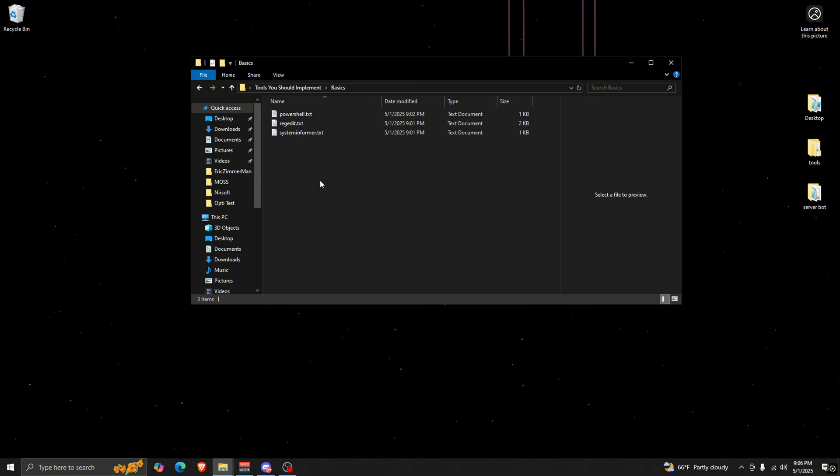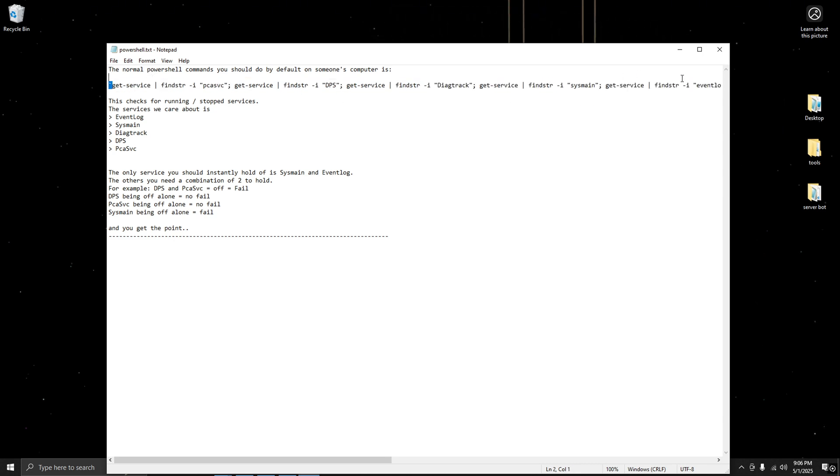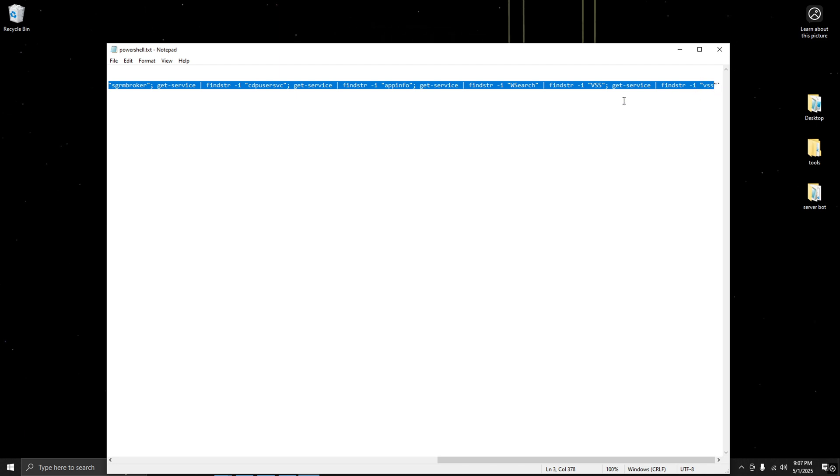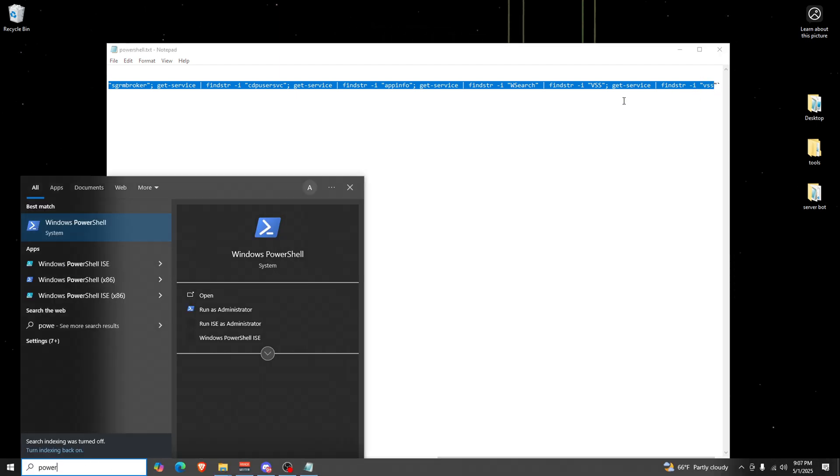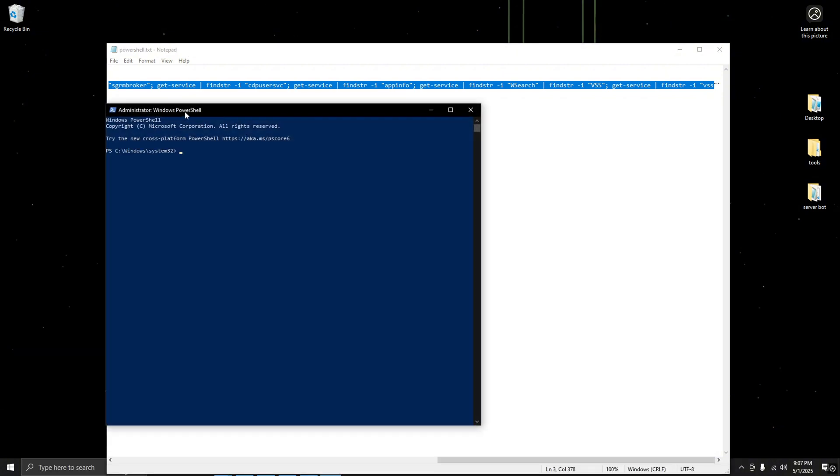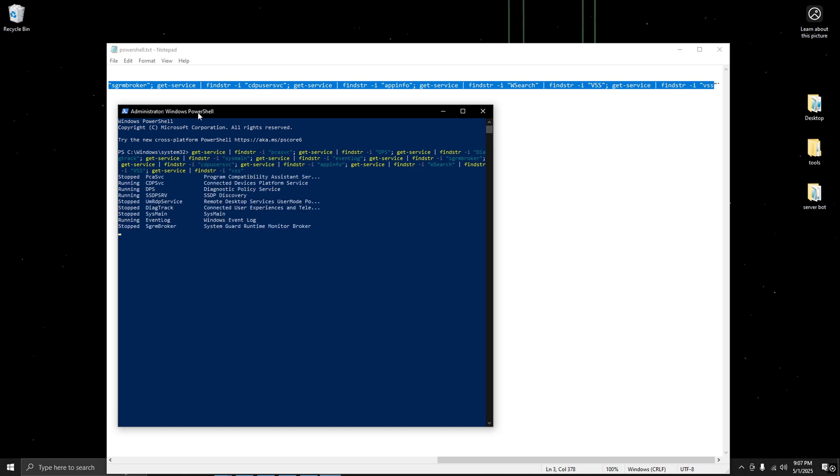All right, so the first thing you need to know is the basics, just stuff that you should know before you really get into the forensics. For example, in PowerShell we have services. You're gonna take this command which is free in my Discord, link in bio. Then you're gonna open PowerShell as admin, of course always open as admin, and paste the command.